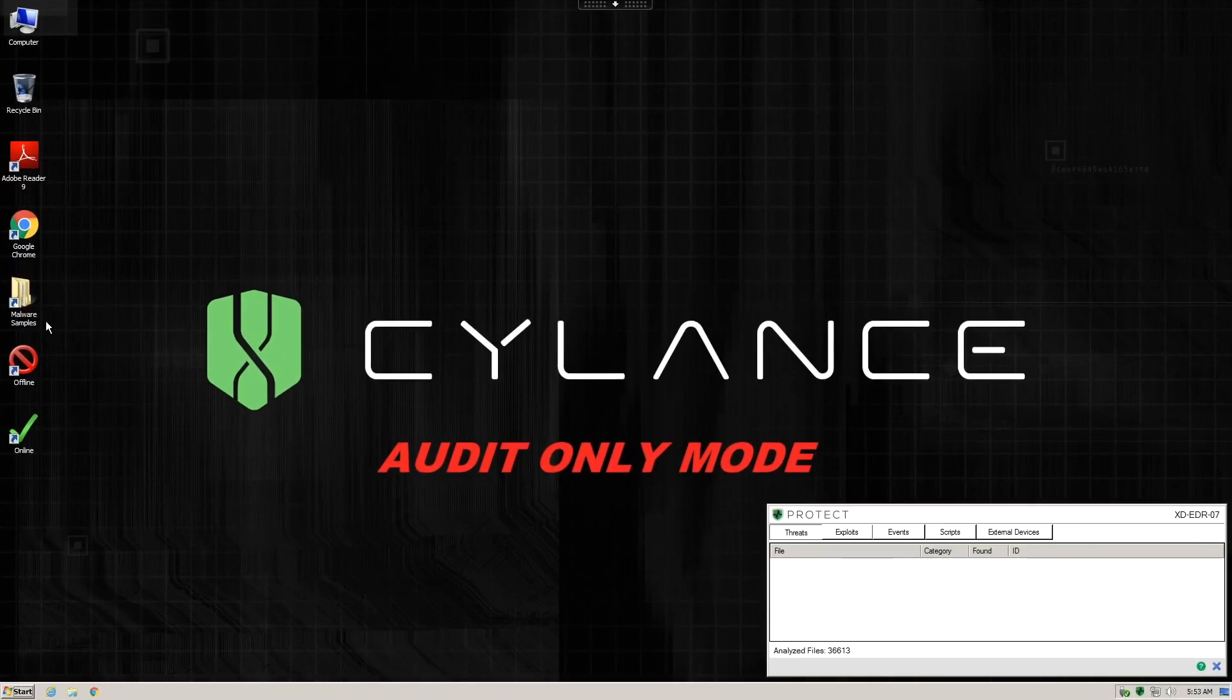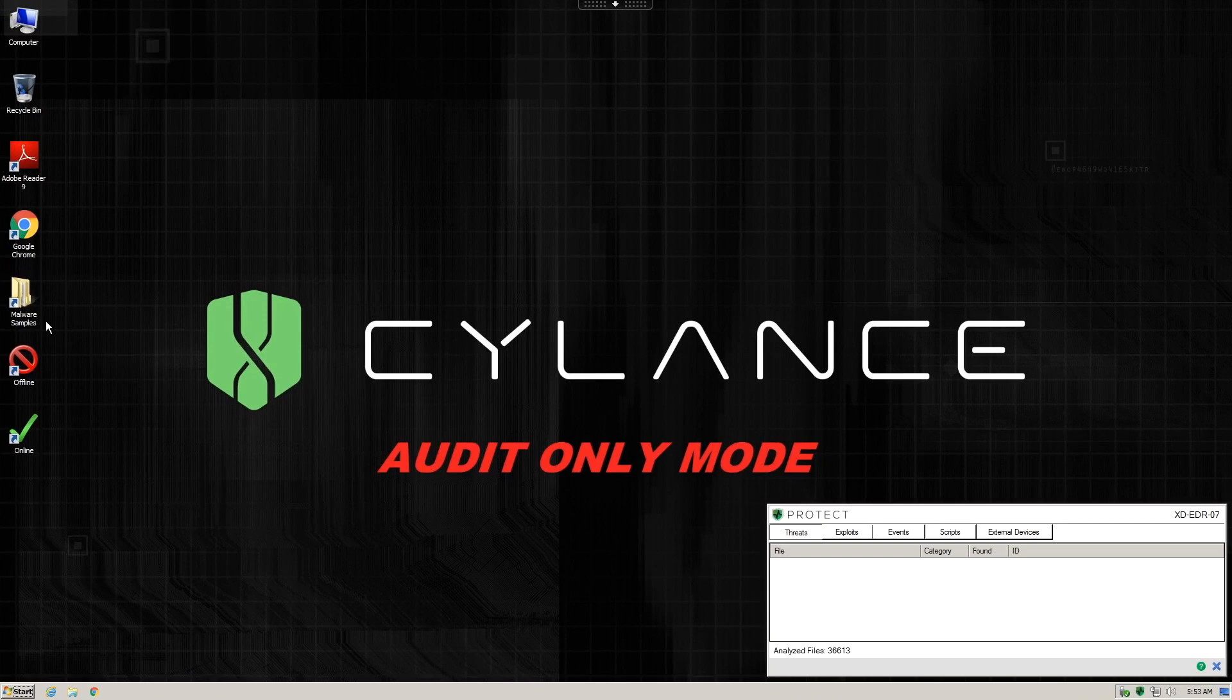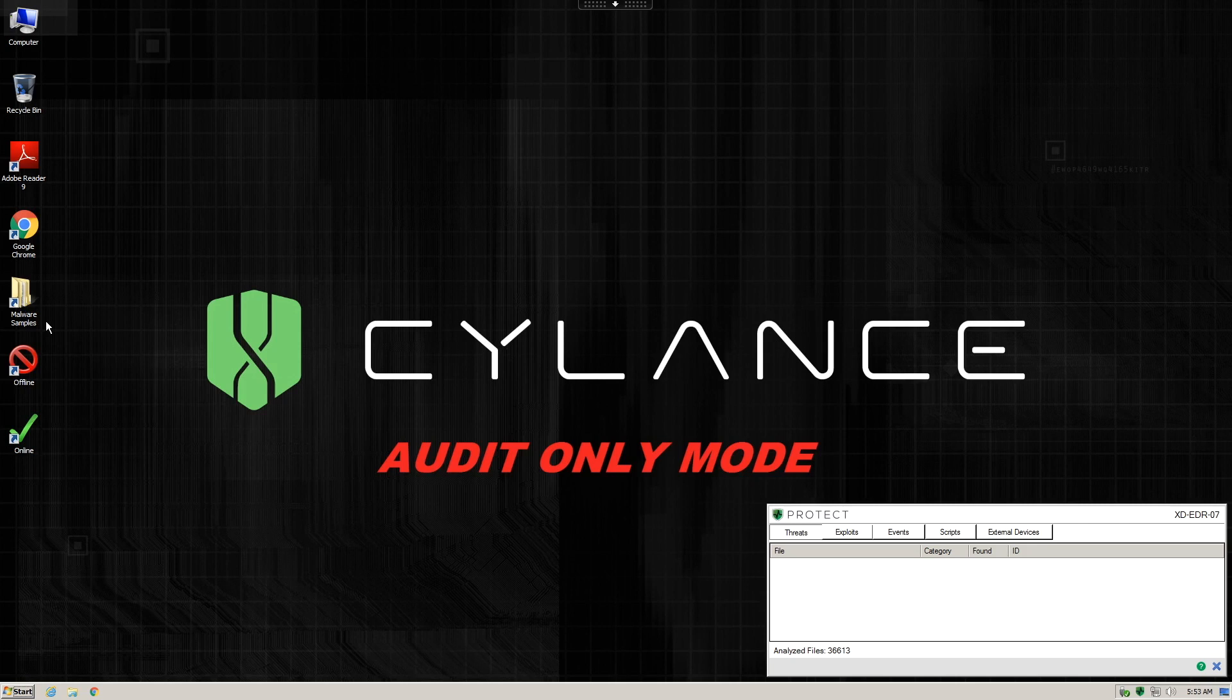We're going to start with a system that has Cylance Protect with Optics installed and a policy that is set to audit only. This will actually let the malware run and install so we can then use Cylance Protect with Optics to visualize what actually happens to the system.